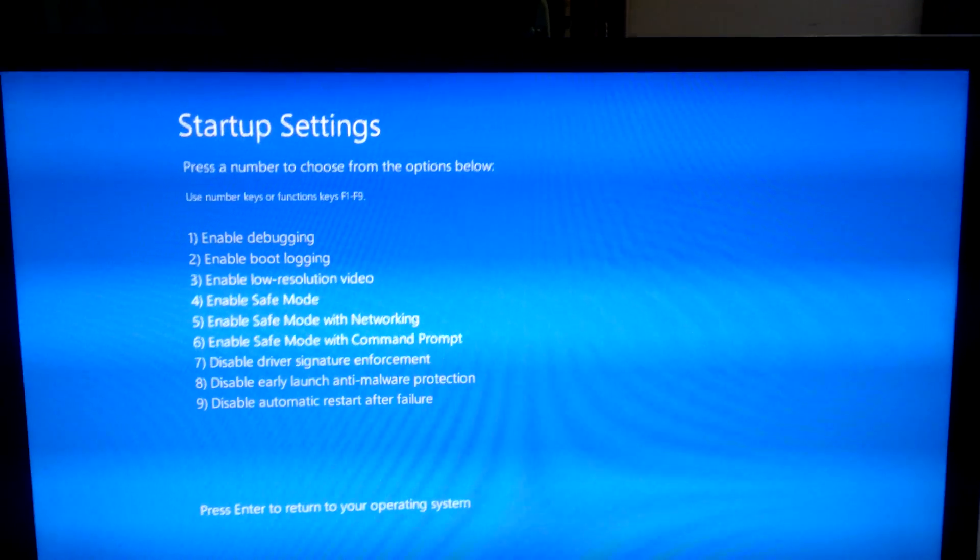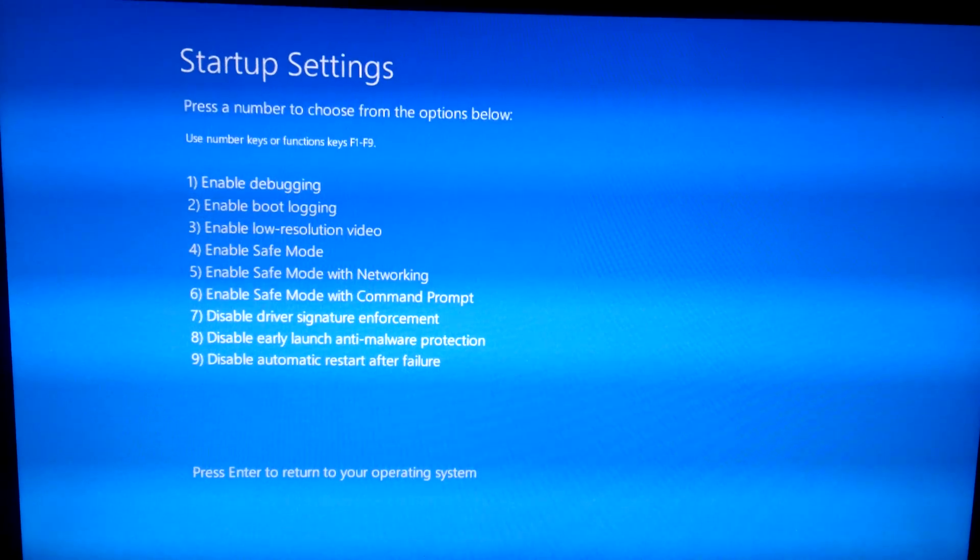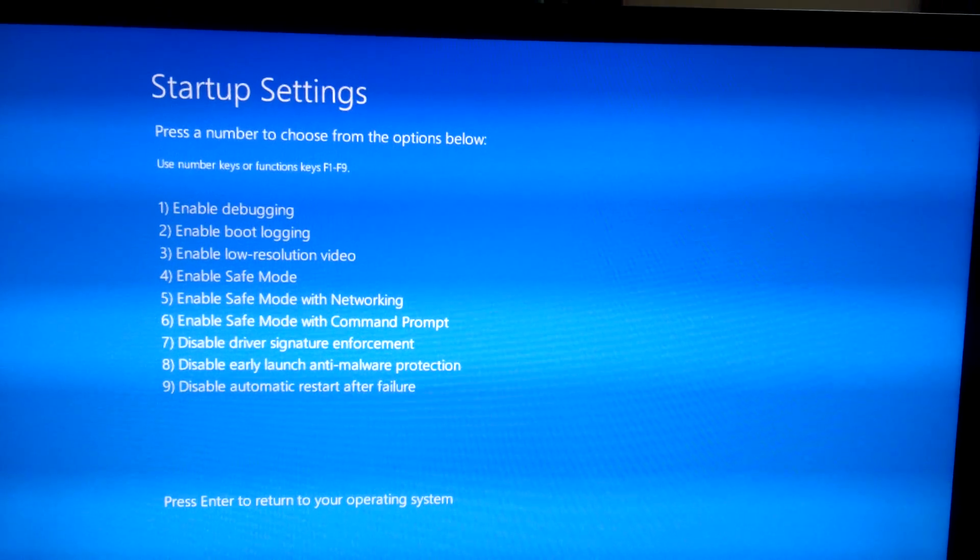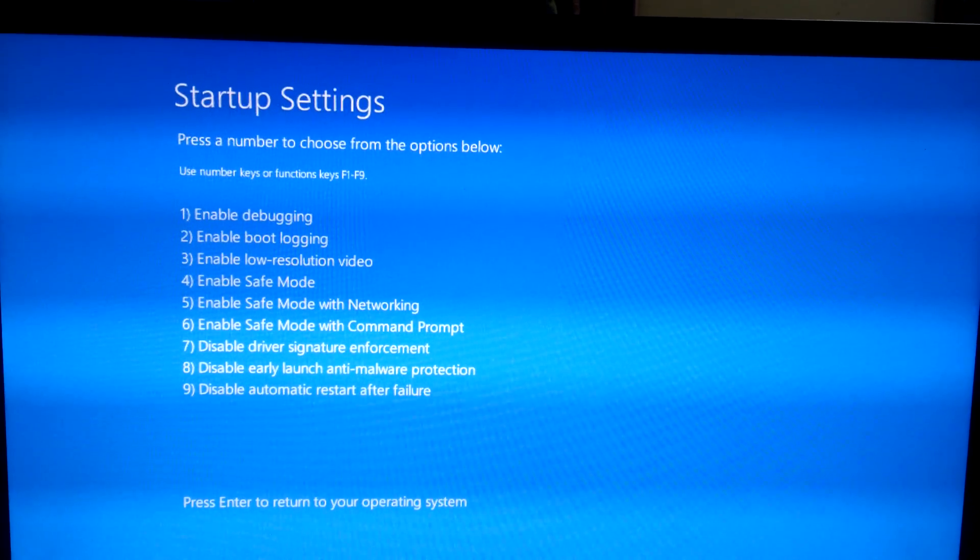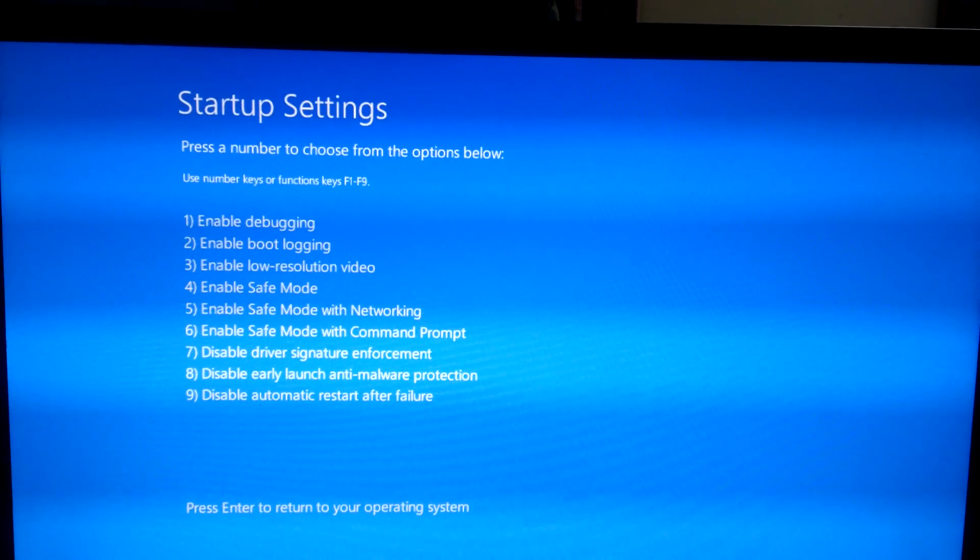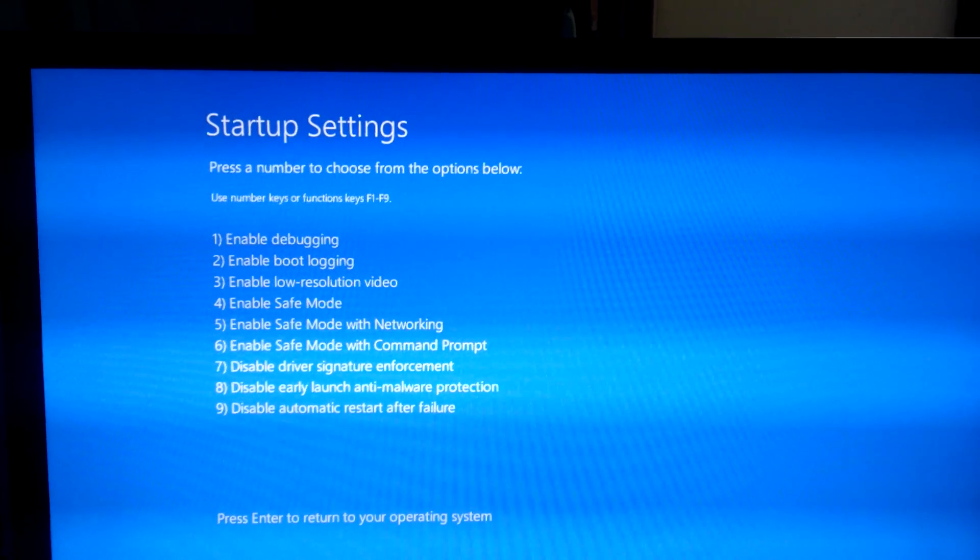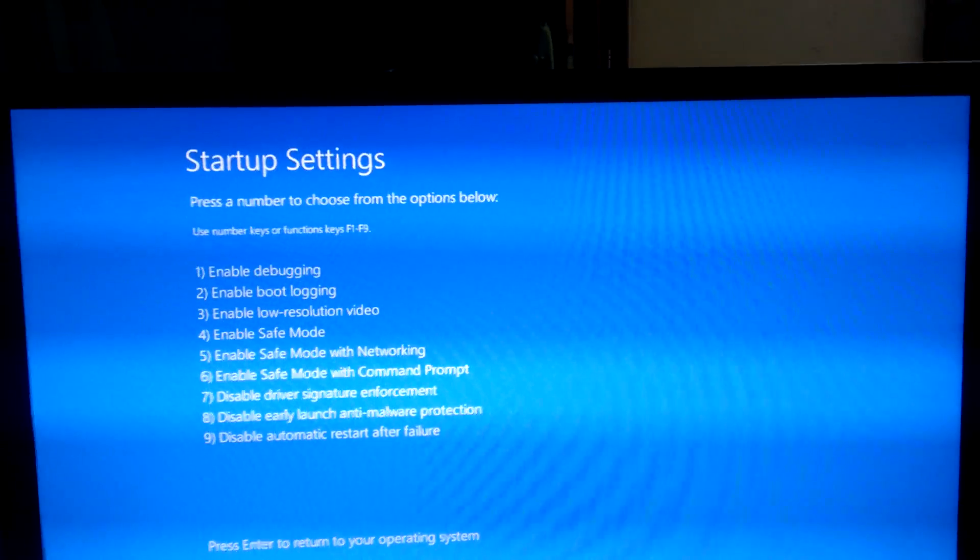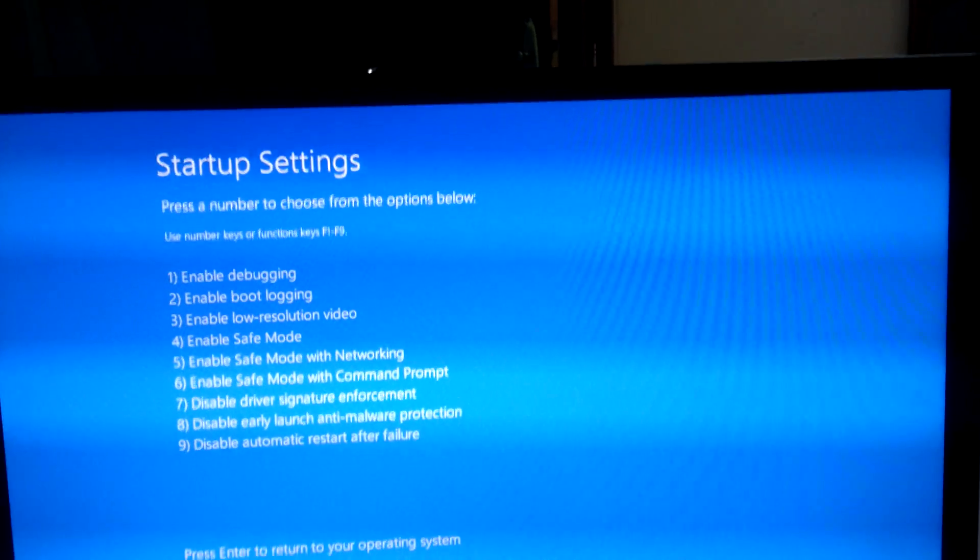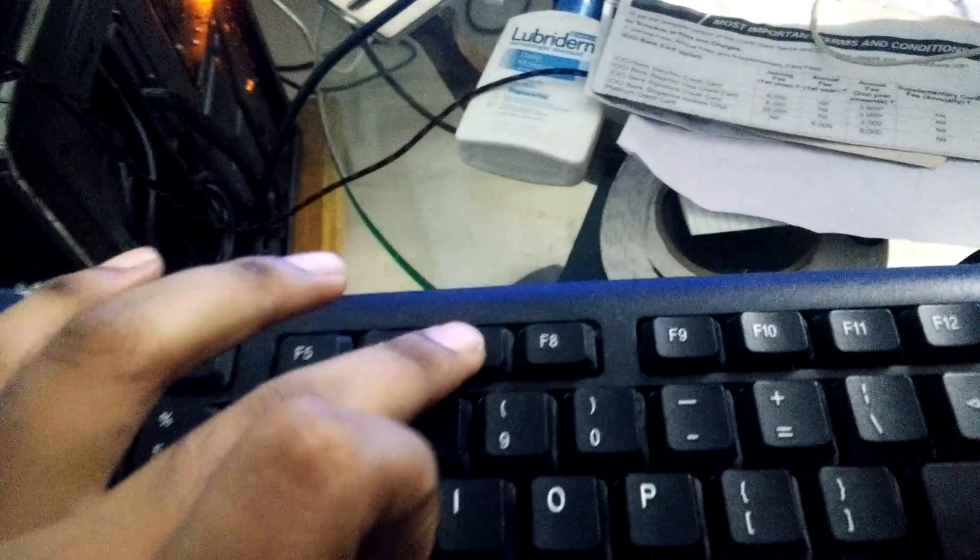I will be back once the menus come. This is the menu actually, startup settings. As you can see, number 7 is for disabling the driver signature enforcement. In order to do that, you need to click the F7. Click the F7 and that's it. Your driver signature will be disabled.